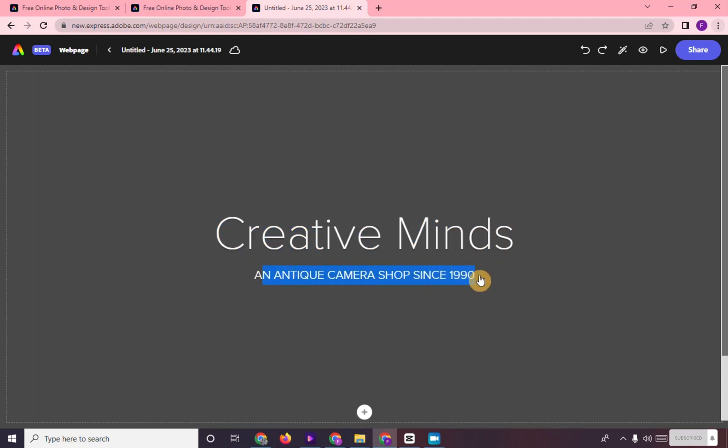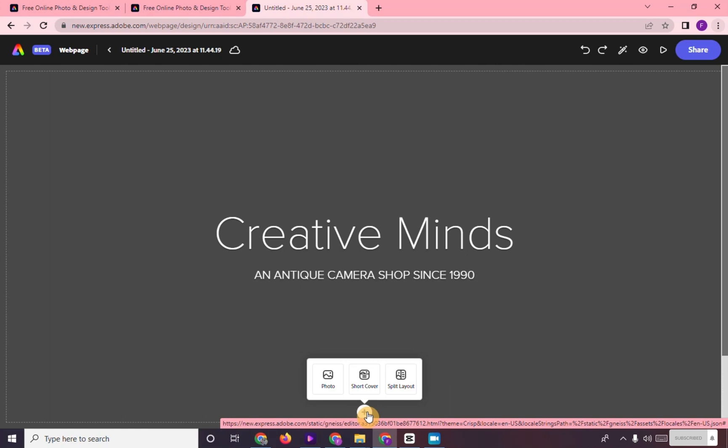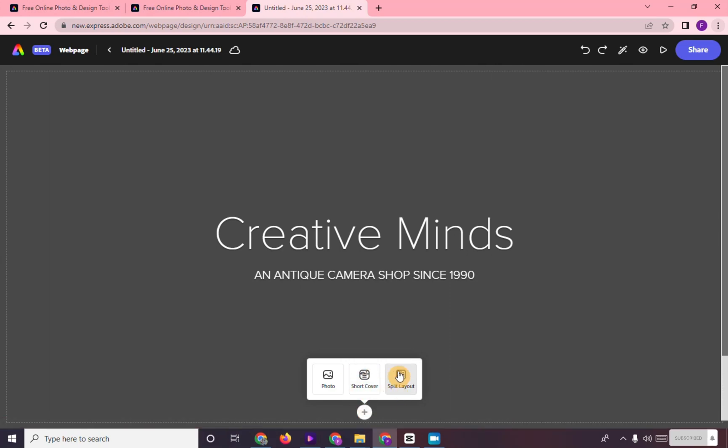You can choose the layout of your blog here. It's either short cover or split cover.